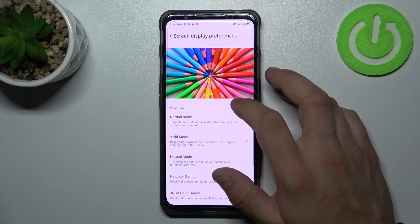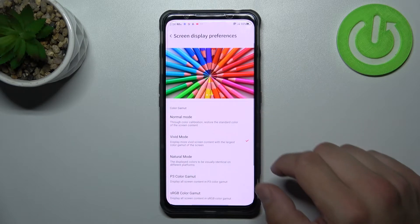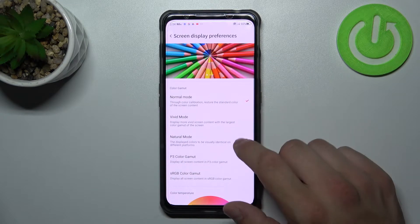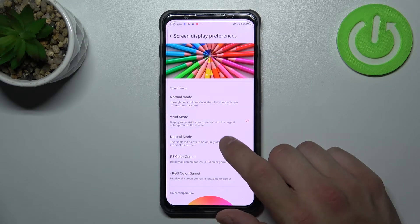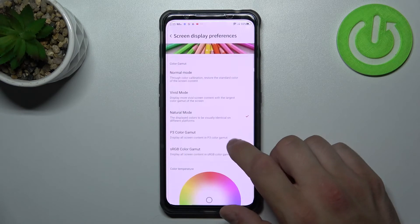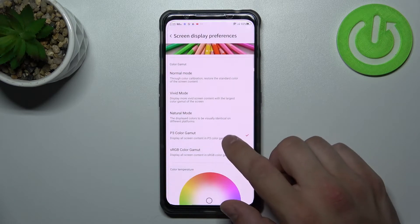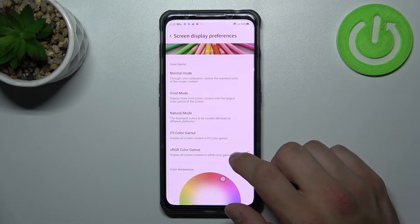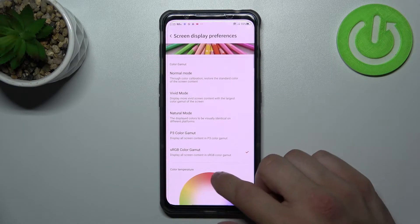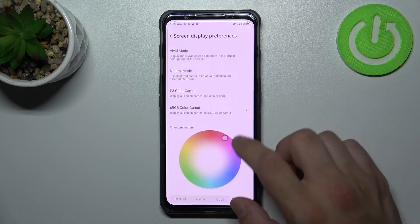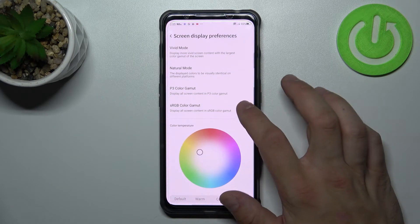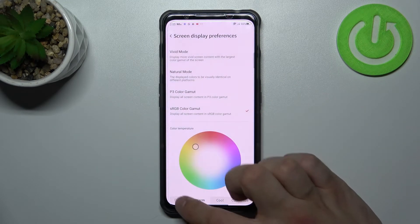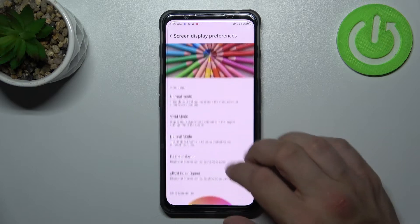Next we can change screen preferences like normal mode, vivid mode, natural mode, P3 color gamut, sRGB color gamut and also we can change color temperature between customize, cool, warm or default.